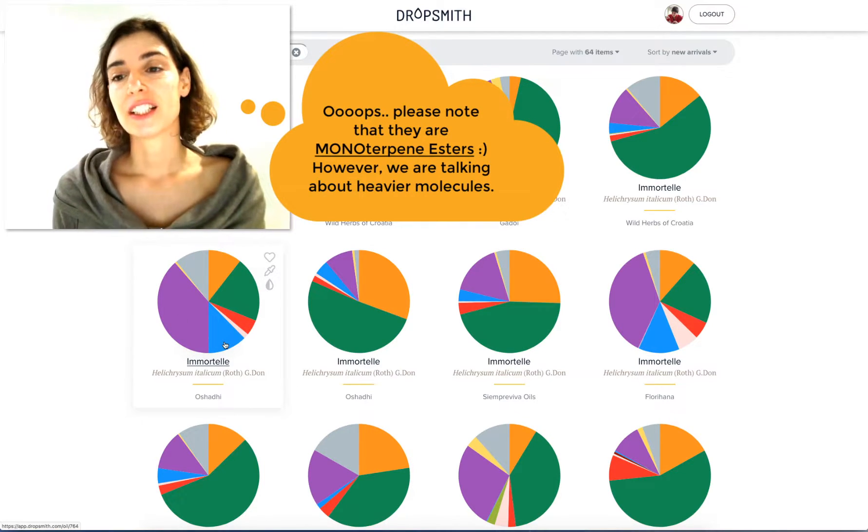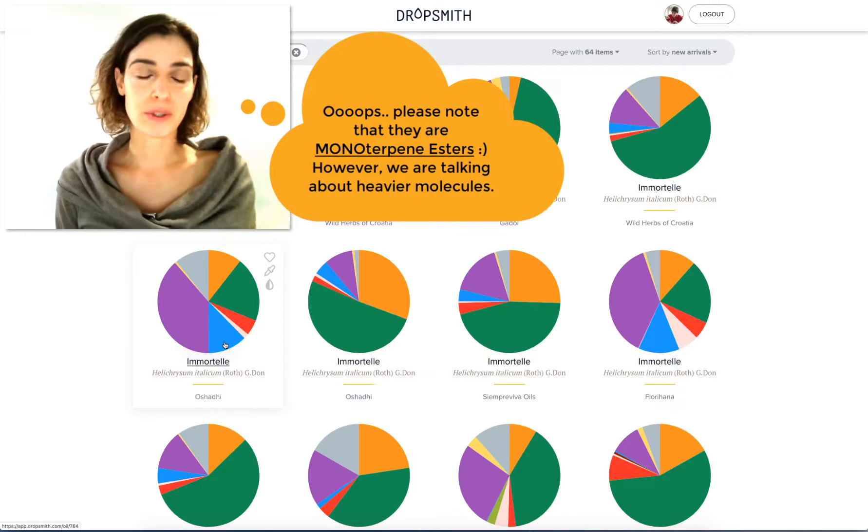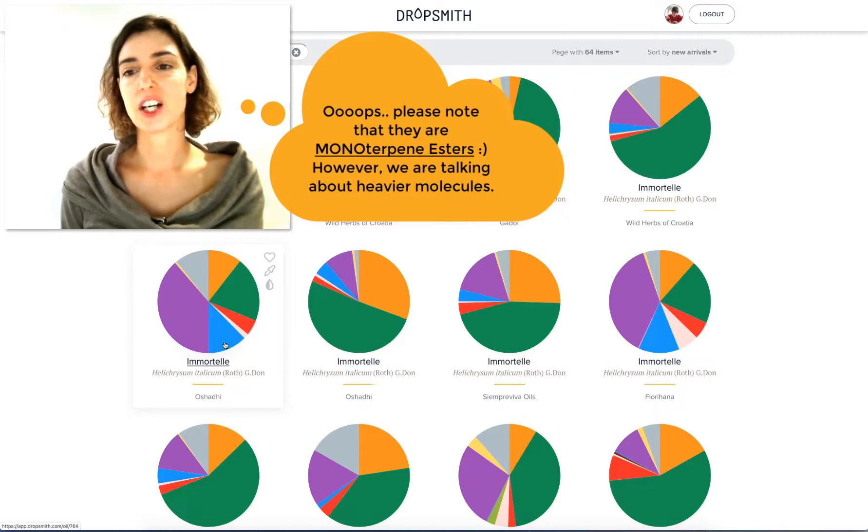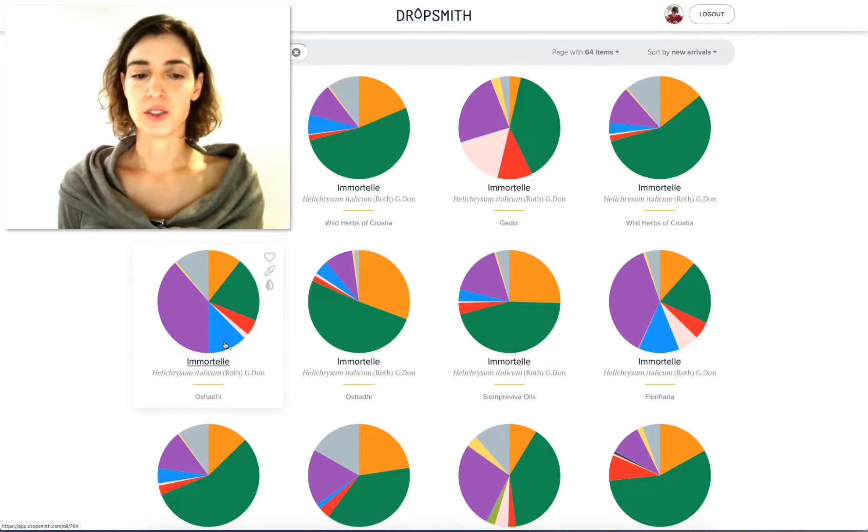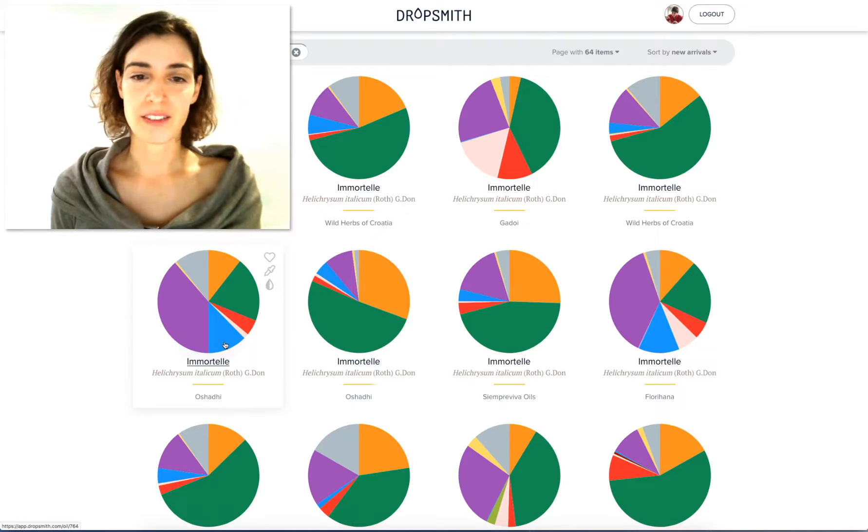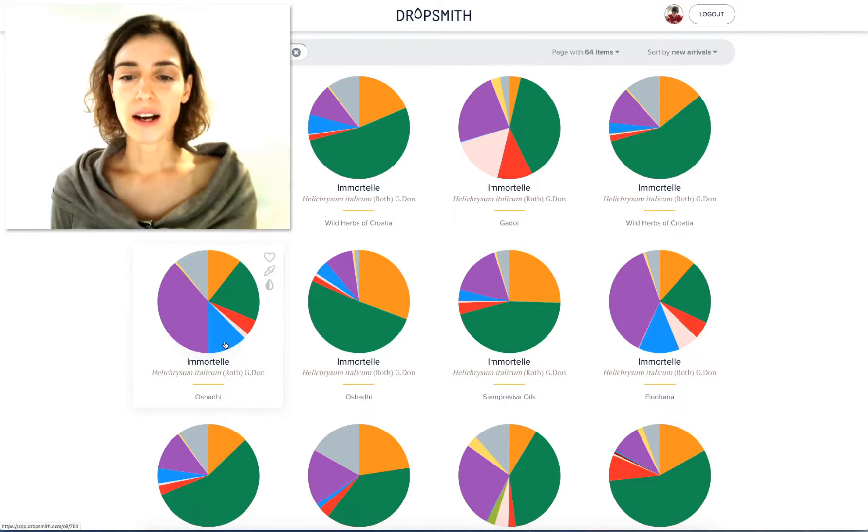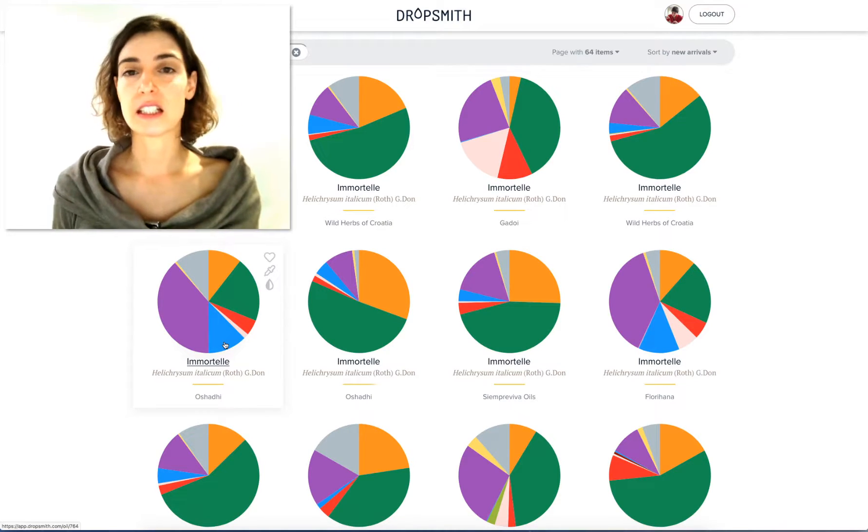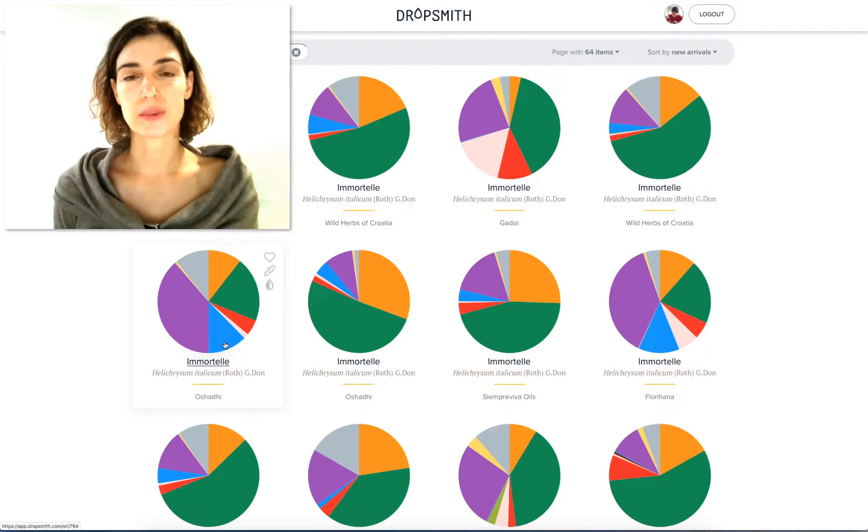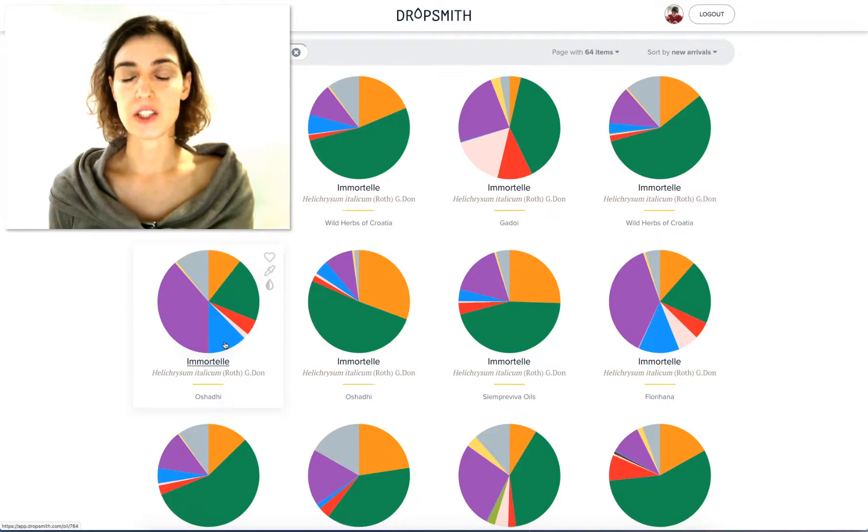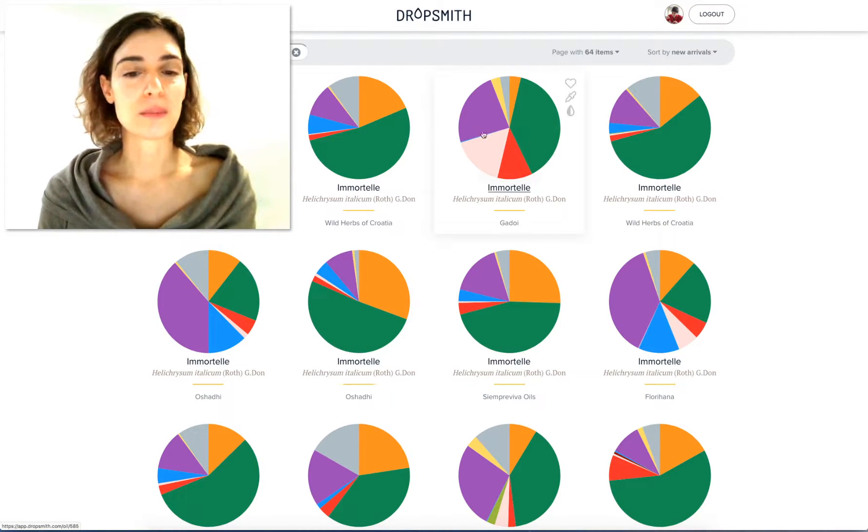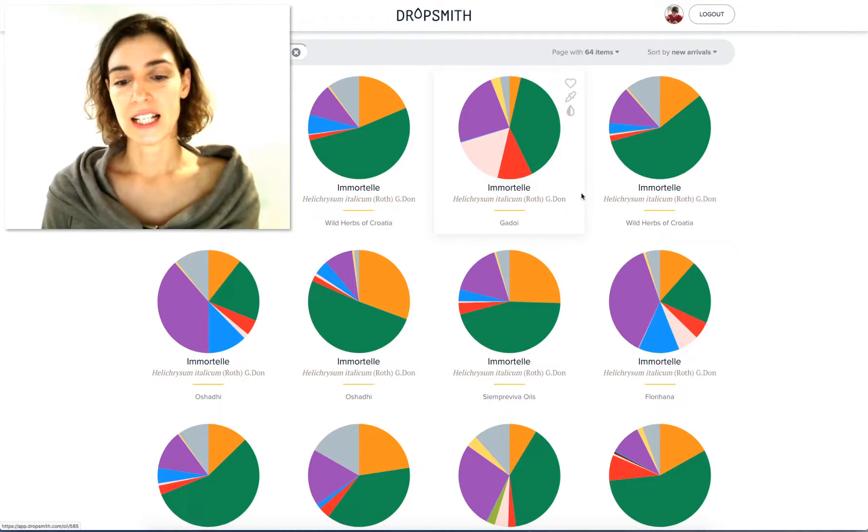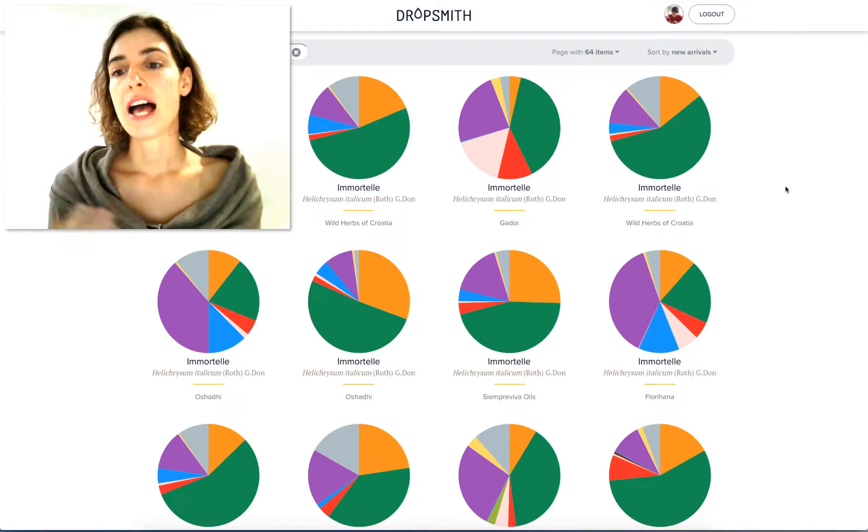In some books, they talk about these unique ketones that we have in Immortelle. However, these are not the only countries where you distill Immortelle. So it becomes complicated. Like this one is from Italy. And then sometimes you have from Morocco.